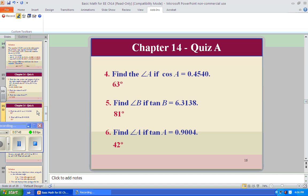Find angle A if cosine A is 0.4540. Good practice. Hit clear twice; we want to find the angle that has cosine of 0.4540. Hit second function cosine, enter 0.4540, enter — we find 62.999 degrees, rounded to 63 degrees. For accurate measurements we'd want the long number.